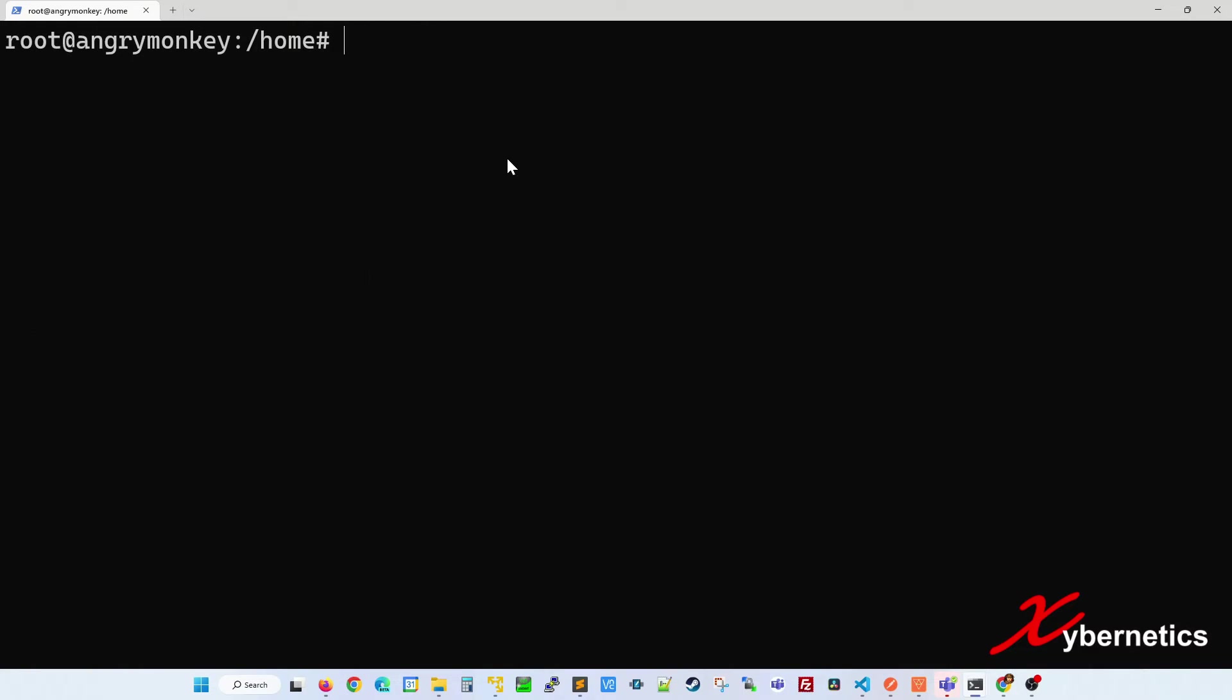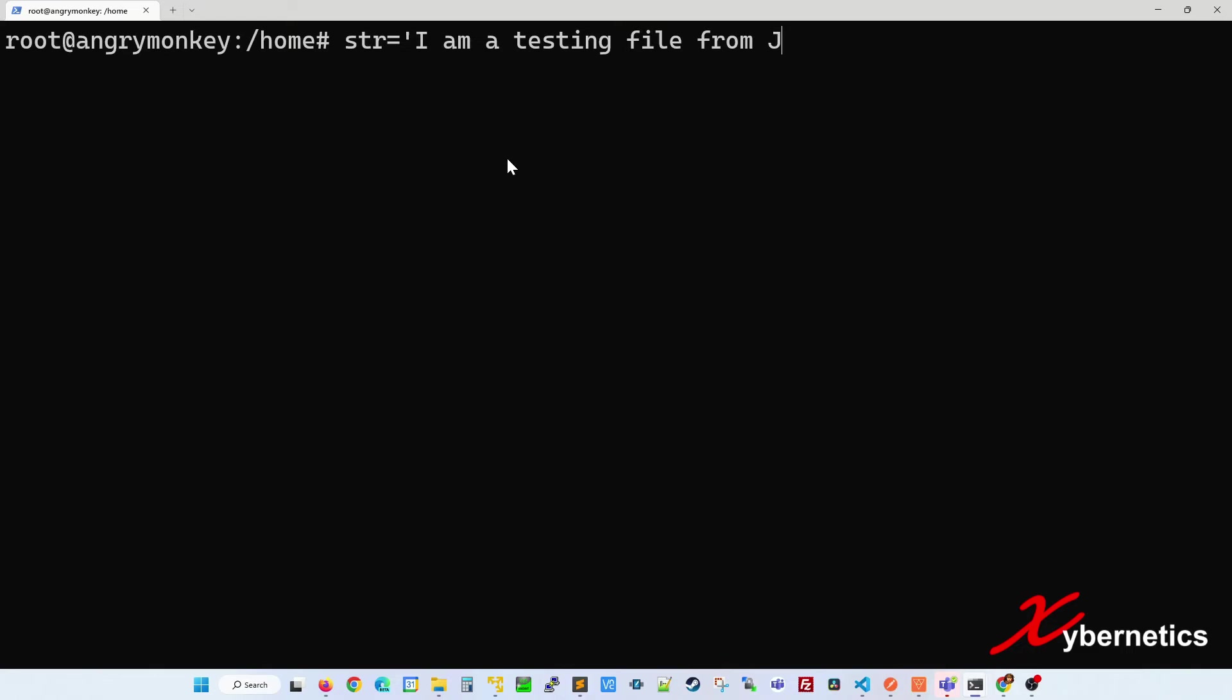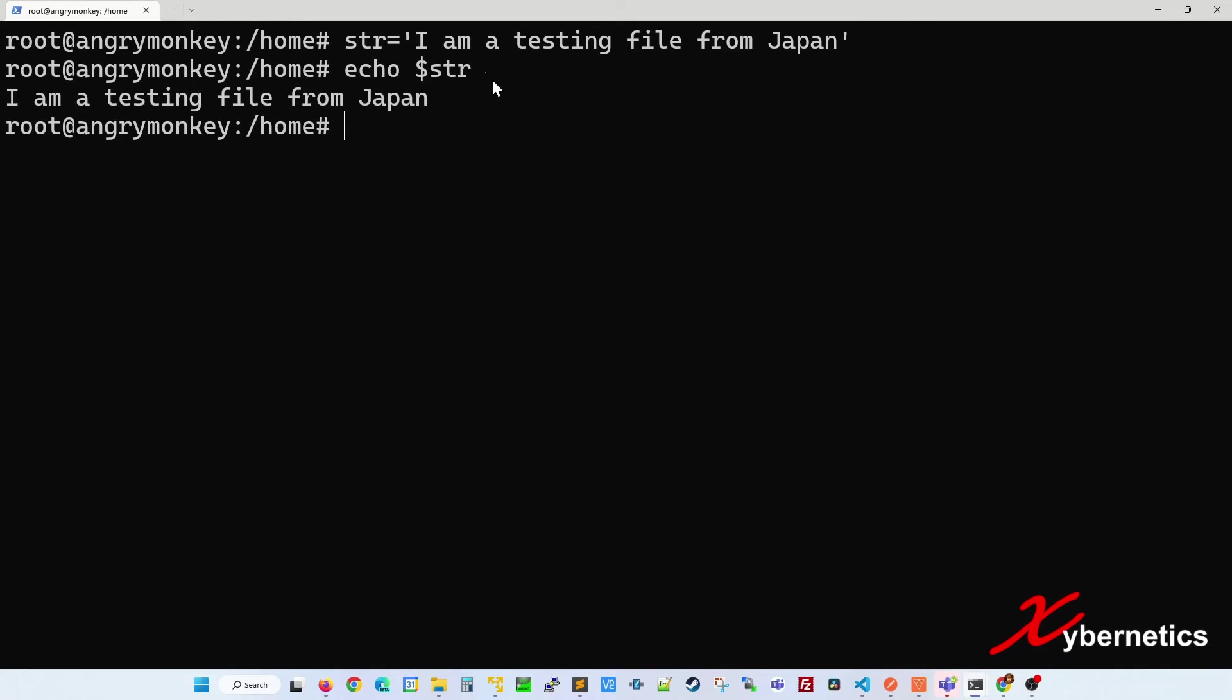Let me clear the screen here. Now let's look at variables as well. I'm going to create a variable called str and I'm going to type a bunch of words: I am a testing file from Japan. So if you echo this, you can see that's the content of this variable.